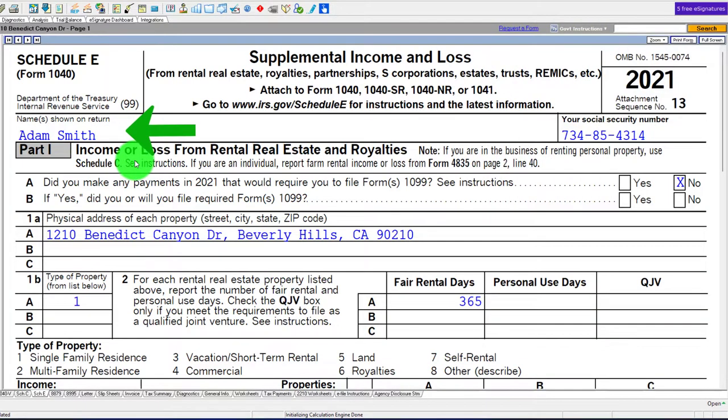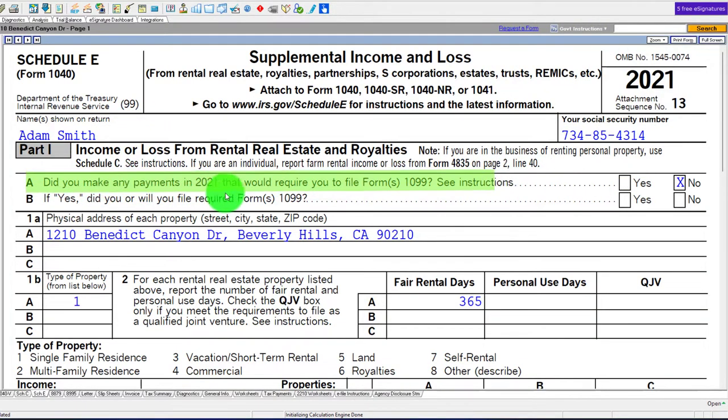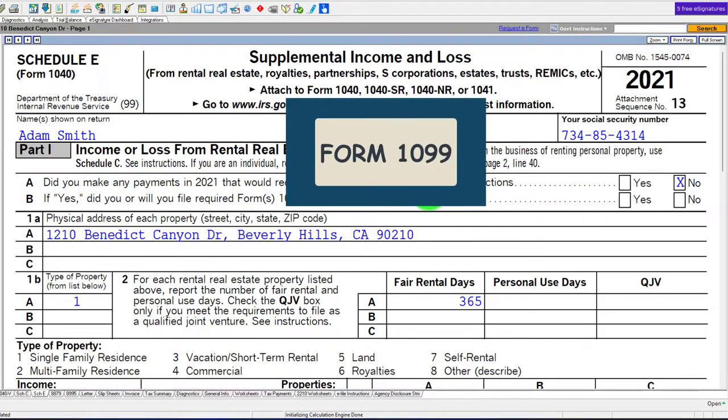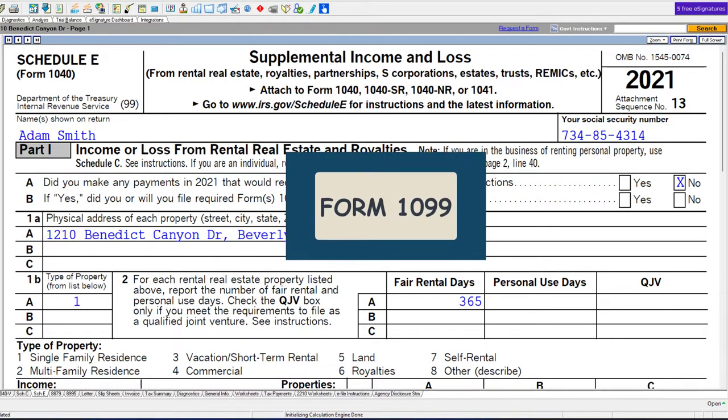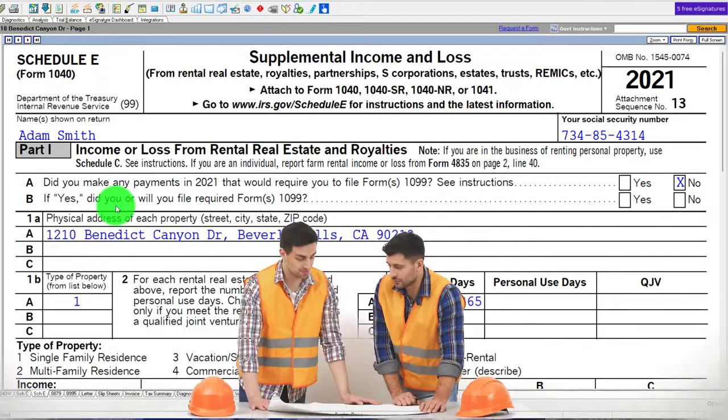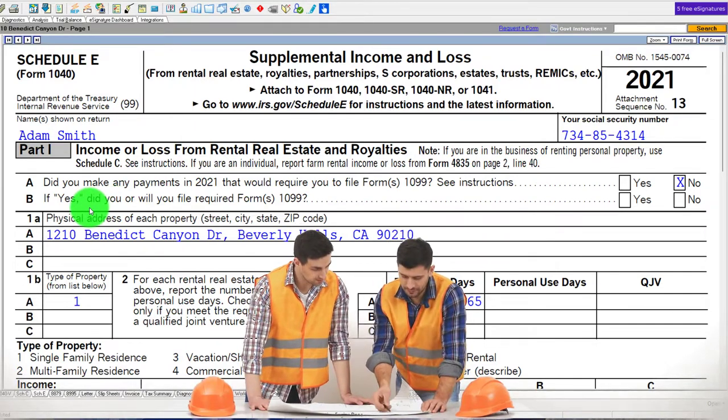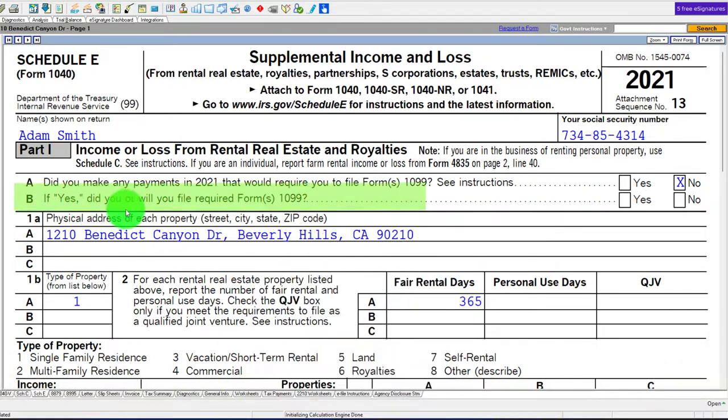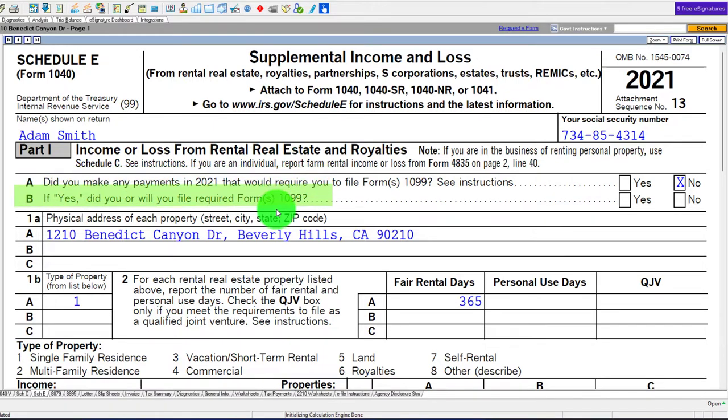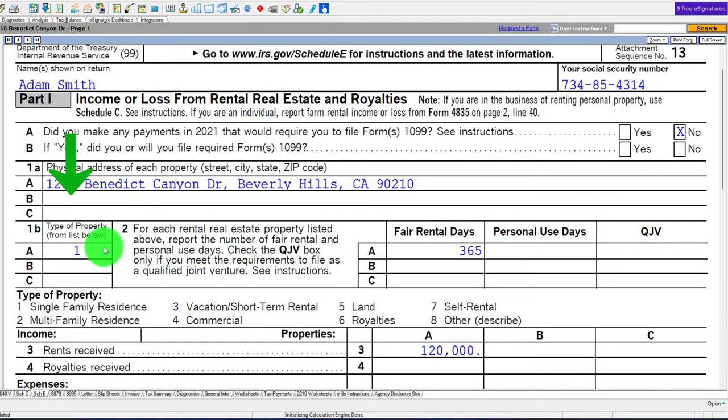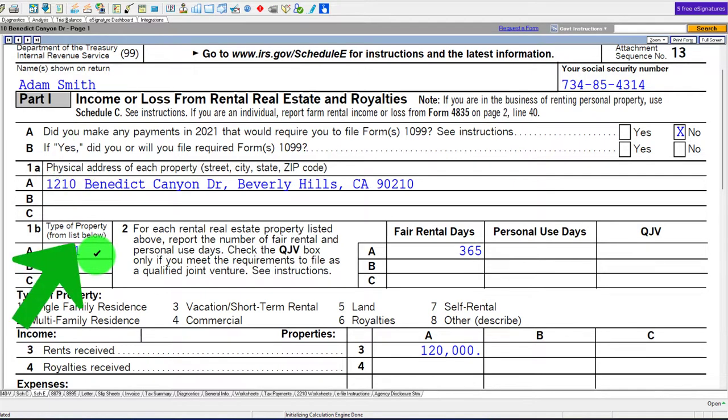We've got Adam Smith and the information. Did you make any payments in 2021 that require you to file Form 1099? You'd have to issue the 1099s if necessary to contractors. Here's the address and type of property.